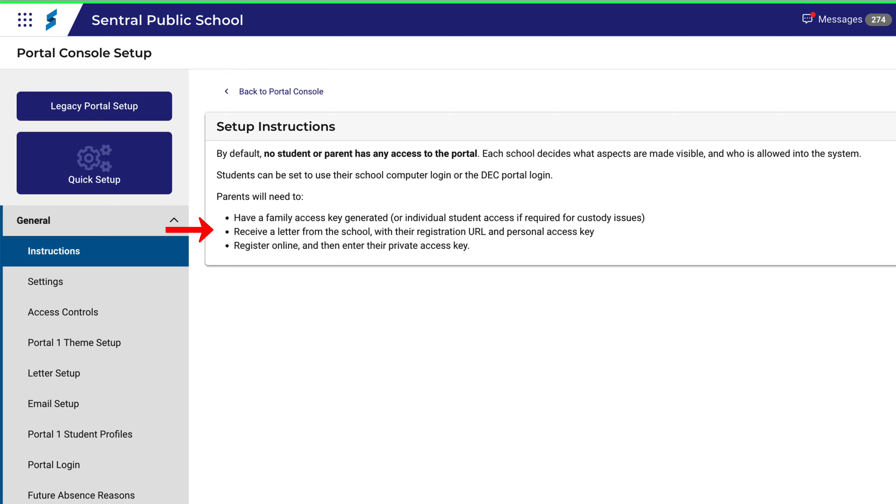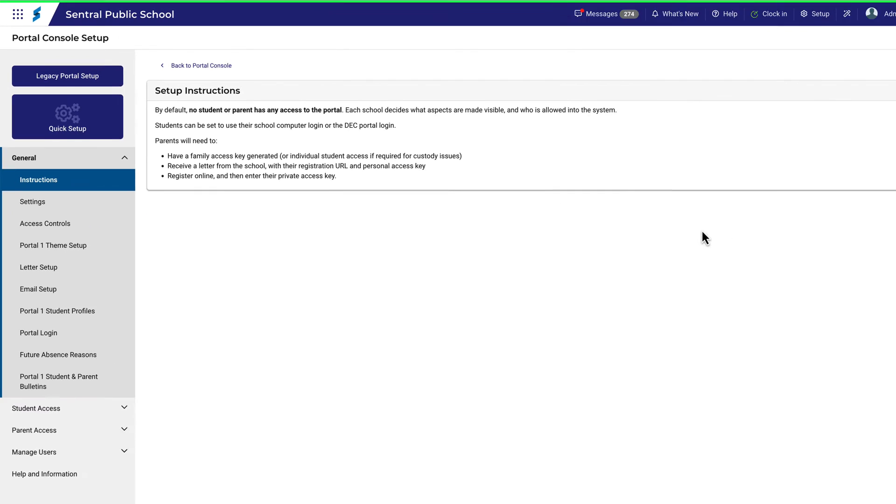These comments are worth keeping in mind as well and they refer to what credentials or steps are required to access the portal. This is to ensure that granting access is a deliberate decision by the school and that protocols are followed to keep information secure.